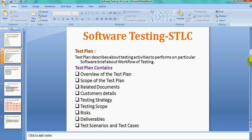The scope of the Test Plan gives details of what the test plan will actually do and cover. There is also a section for Related Documents — the base documents on which you prepare the test plan, such as FSD, PRD, and SRS documents. Customer details include the client who is the stakeholder for the particular application.